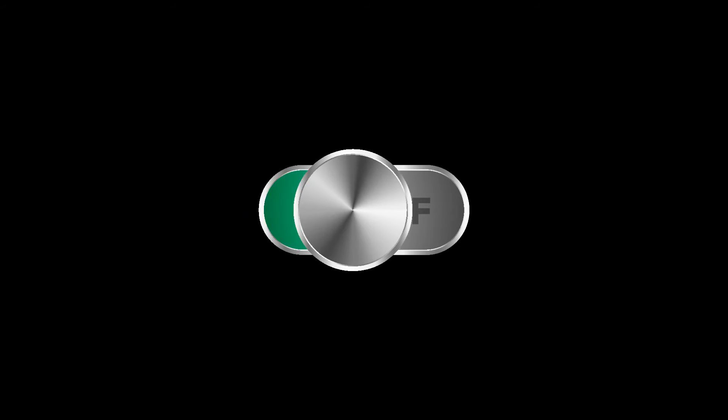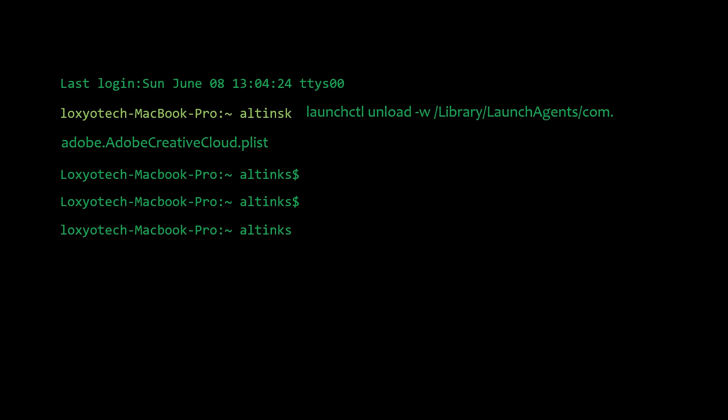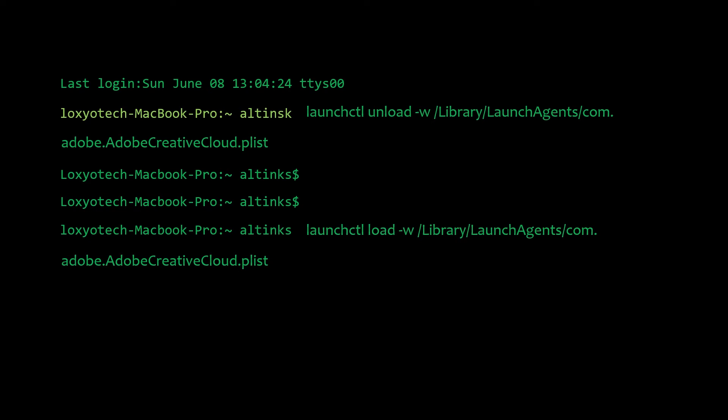To turn on Adobe Creative Cloud, use the terminal command launchctl space load space hyphen w slash library slash launchagents slash com dot adobe dot adobe creative cloud dot plist.